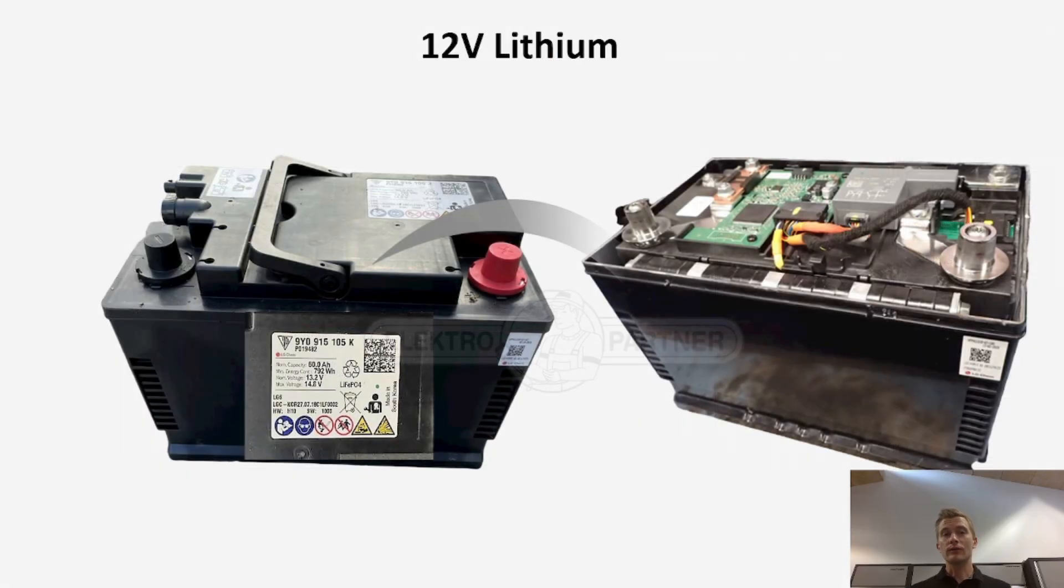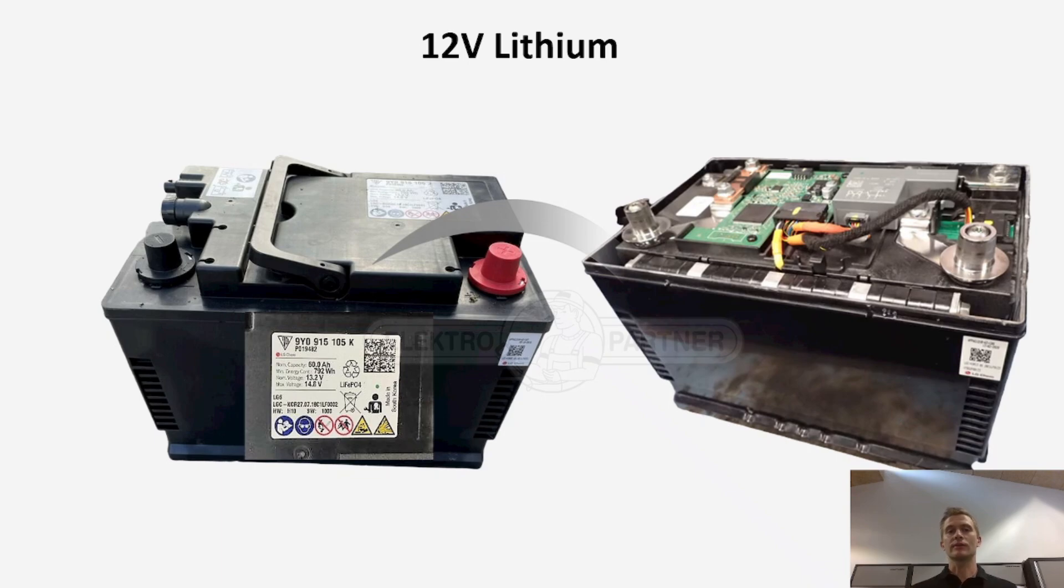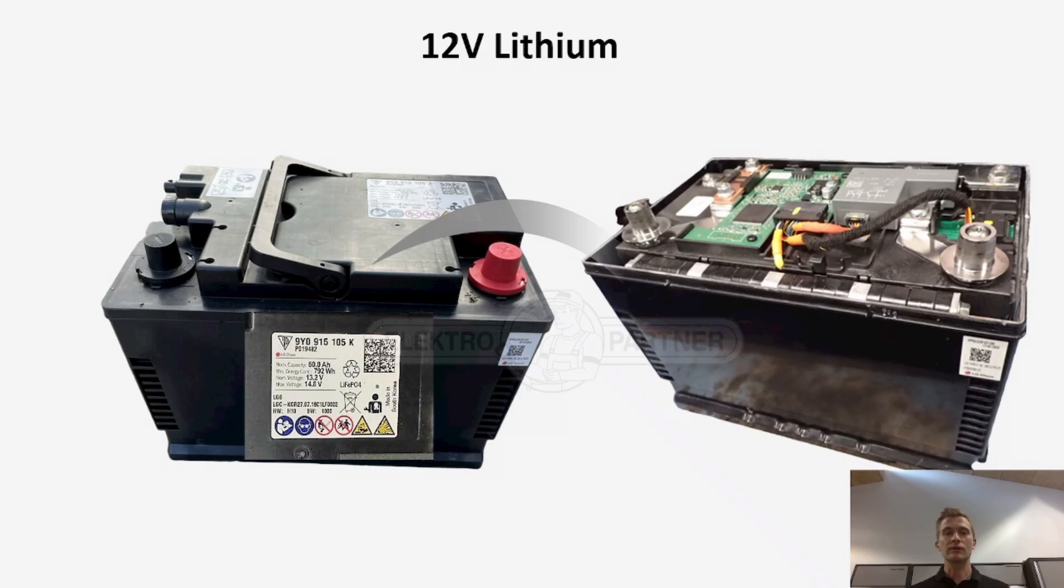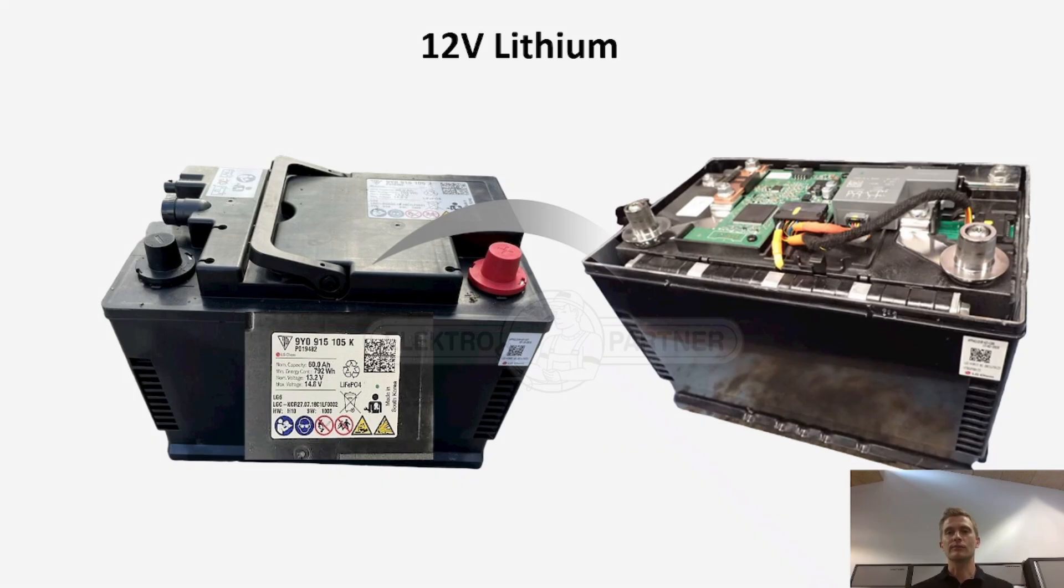Also be aware that 12 volt lithium batteries can be found. It looks a lot like a normal battery but you can see there is a connector going to the battery and of course you also need to take care if you use a booster or jumper cable on these batteries.